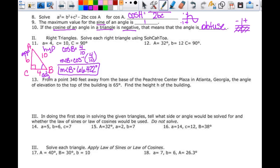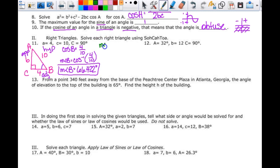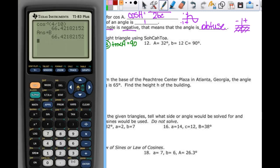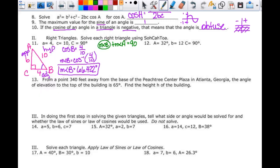Now that I have angle B and know angle C is 90 degrees, I can find angle A. Since this is a right triangle, the acute angles are complementary, so they add to 90. In the calculator, 90 minus alpha B gives me 23.578. So the measure of angle A is equal to 23.578 degrees.